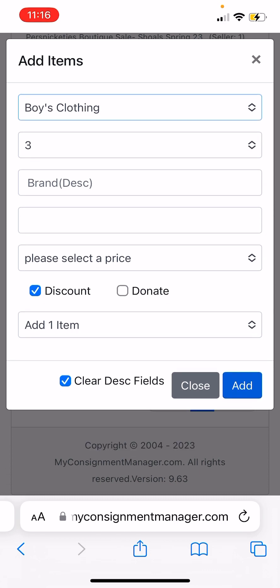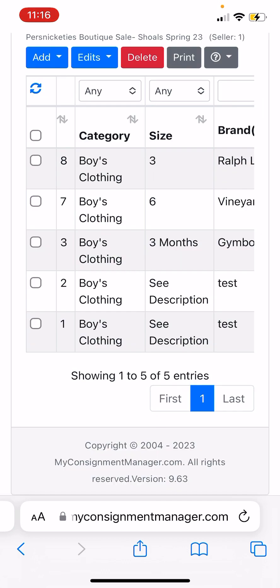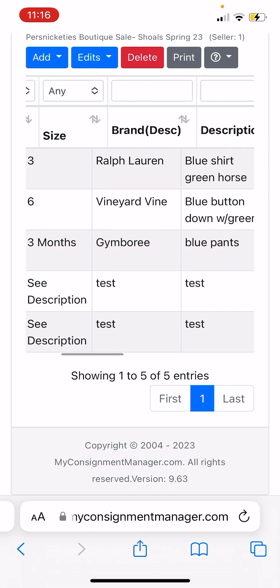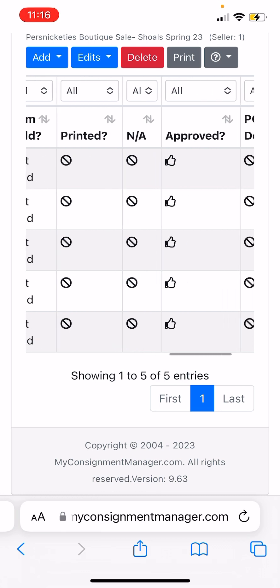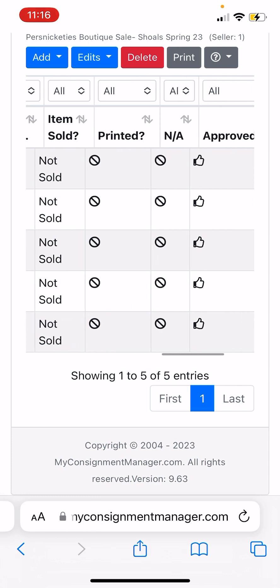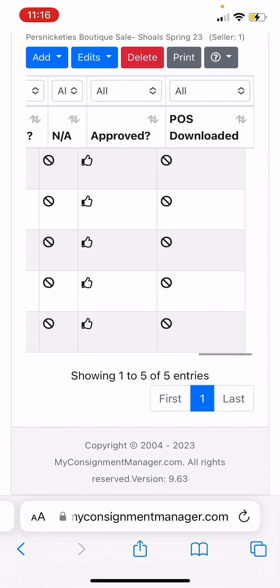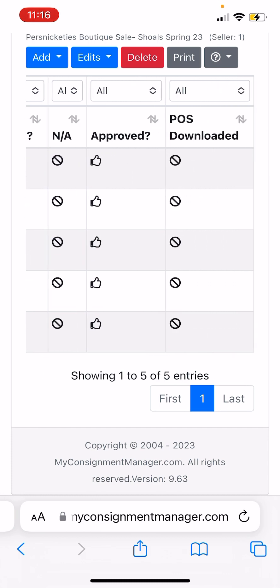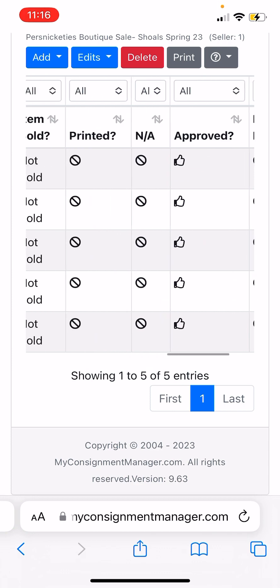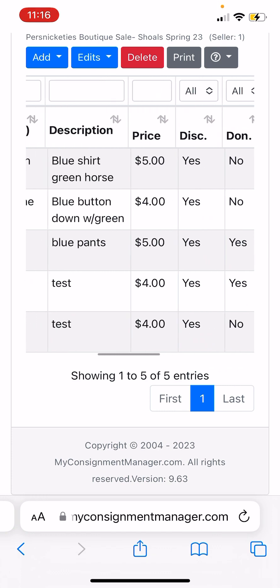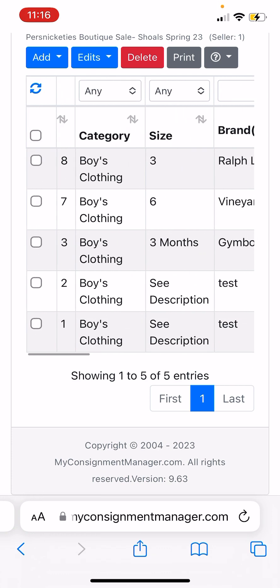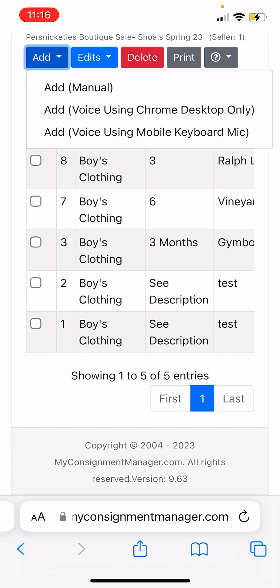After adding, you'll continue and it will look like this where you can see everything: whether you've printed it yet, whether it's sold or not, and whether it's been downloaded into the sale yet. That won't happen until after drop-off. There's all your information.